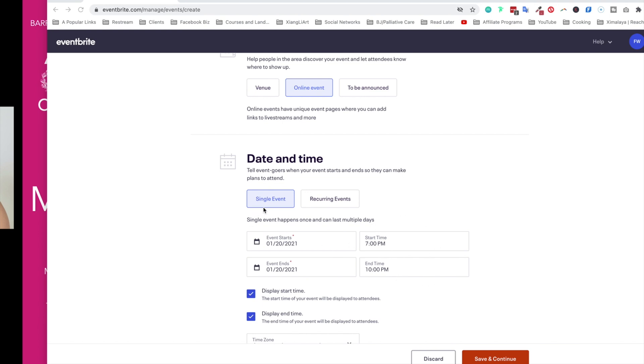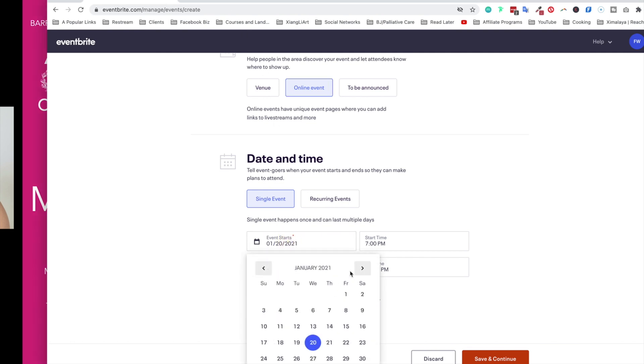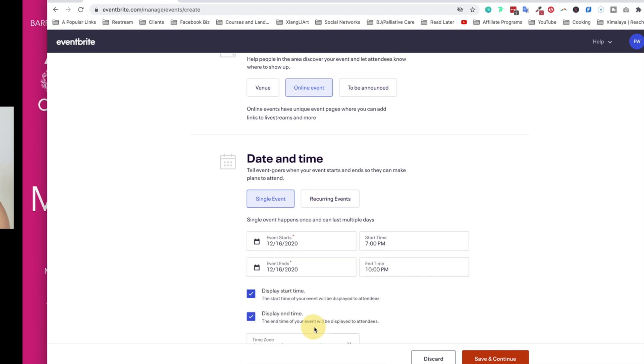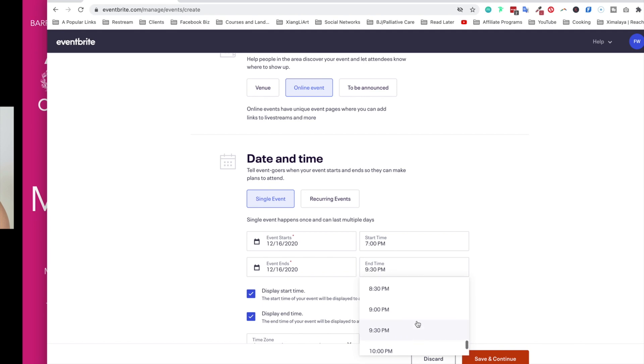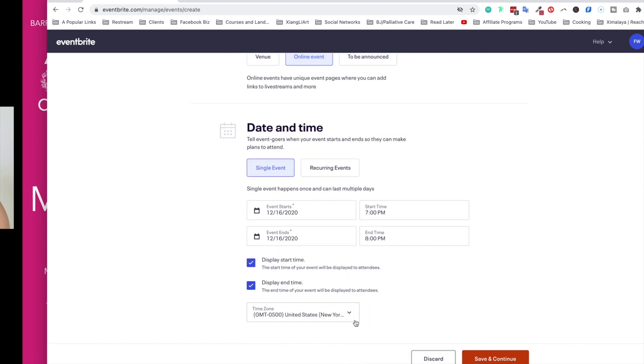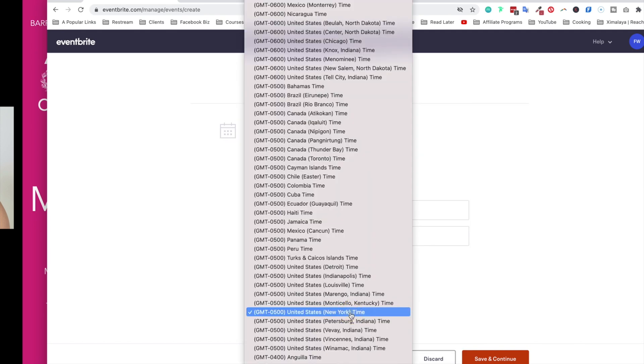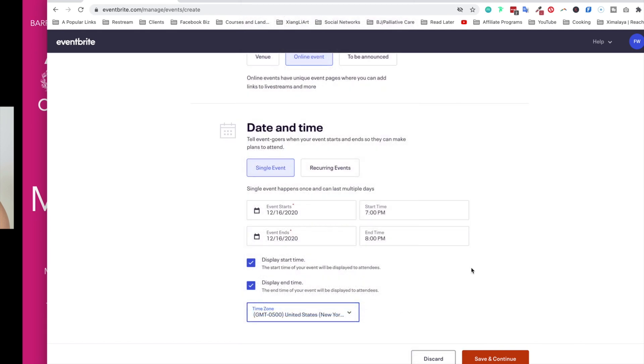For me, this is a single event and the date has been set on December 16th. So let me go ahead and select that and it'll be 7 p.m., and it ends in exactly one hour or around that. And here are additional options and it knows that I'm in New York time. So let's hit save and continue.